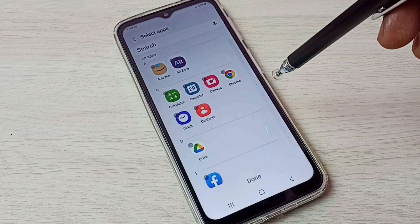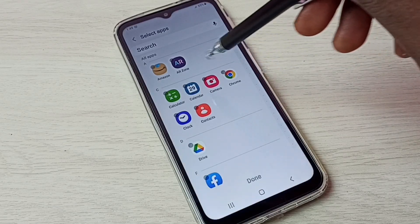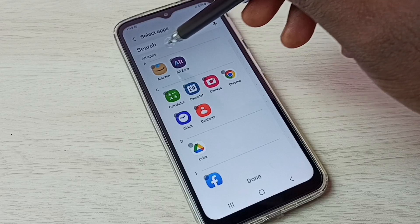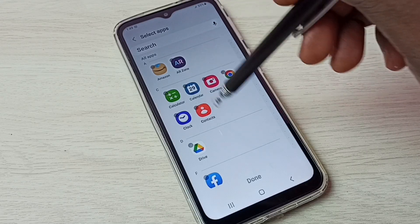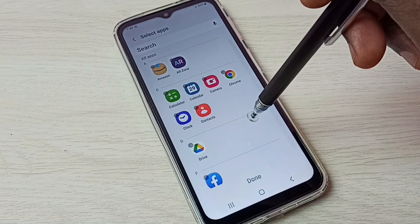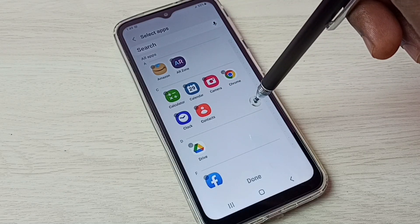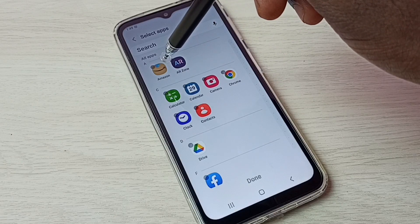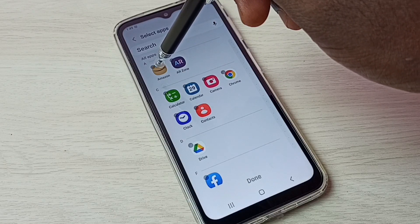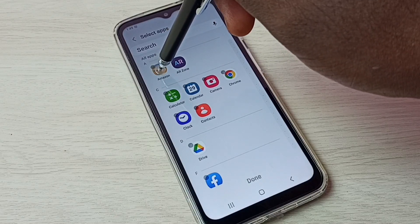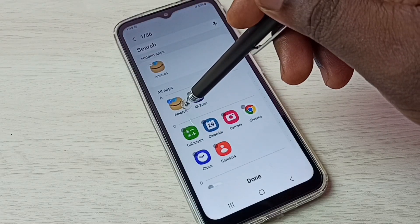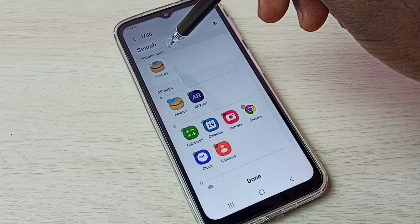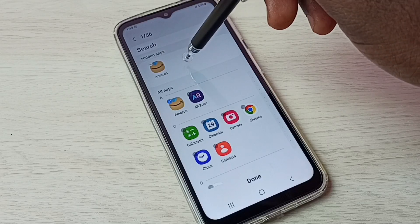Tap here. Now we can see all apps. From this all-apps list, we have to select the apps which we need to hide. Let me select the Amazon app. You can see the Amazon app has moved to the hidden apps list.